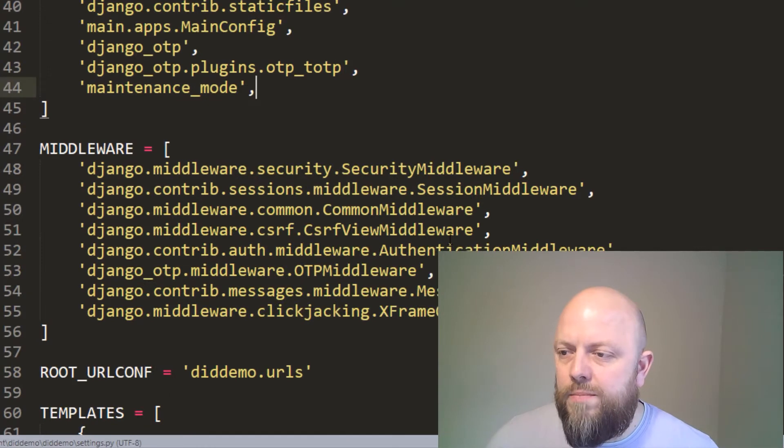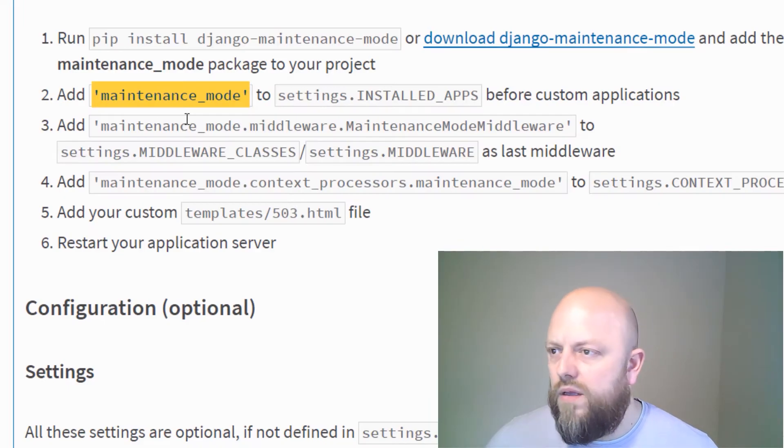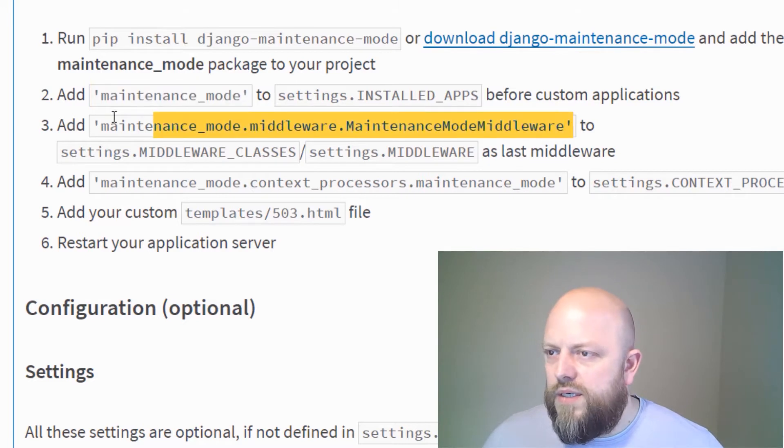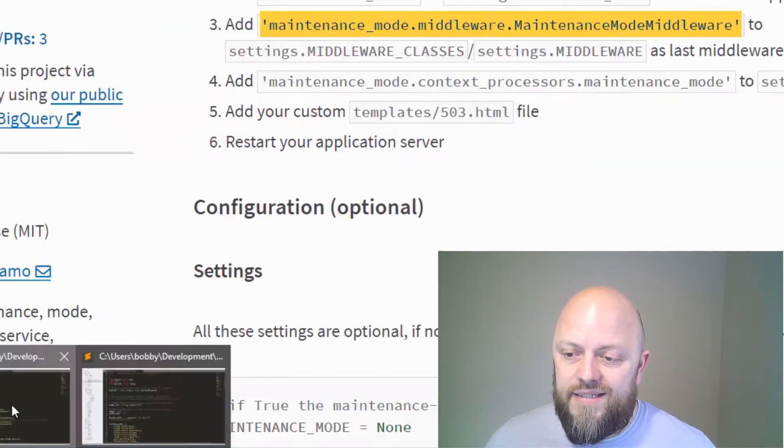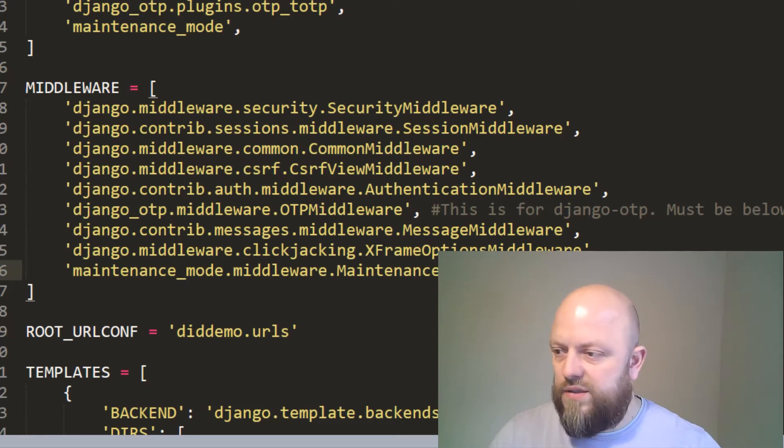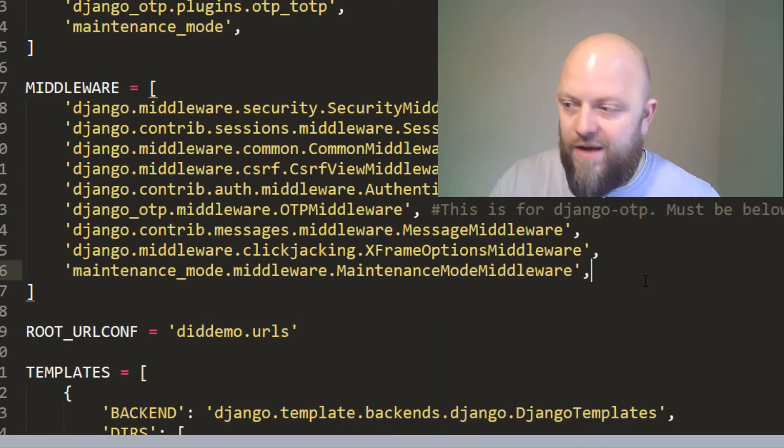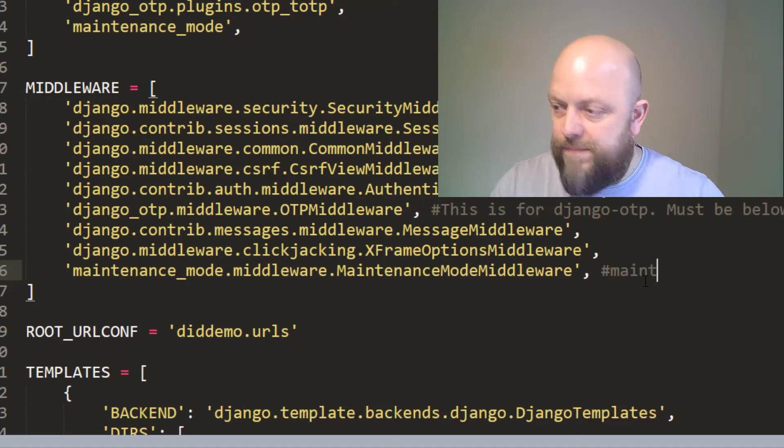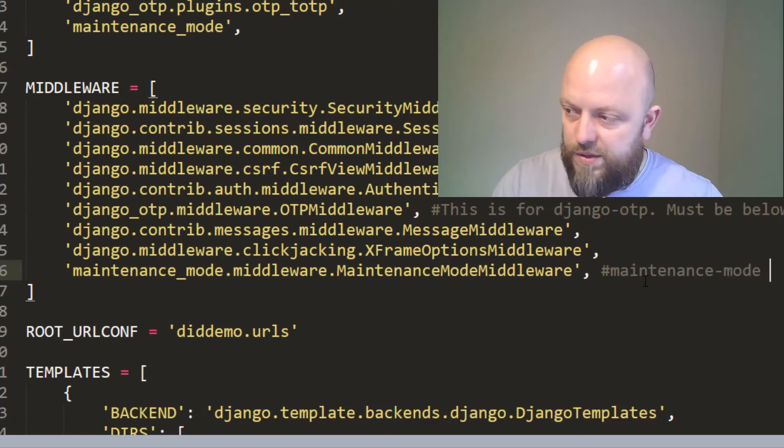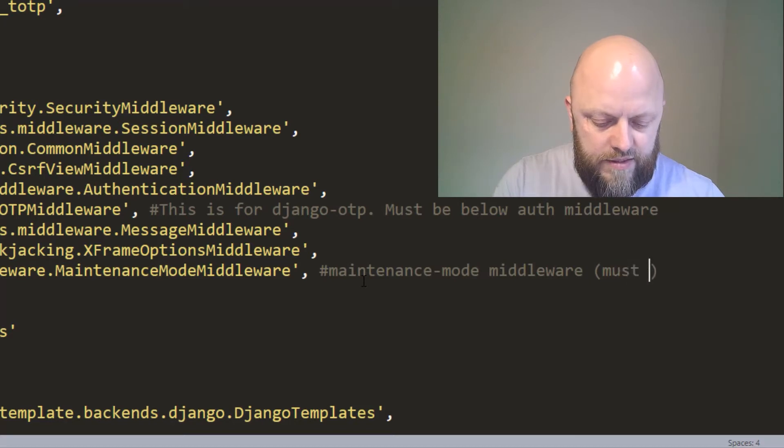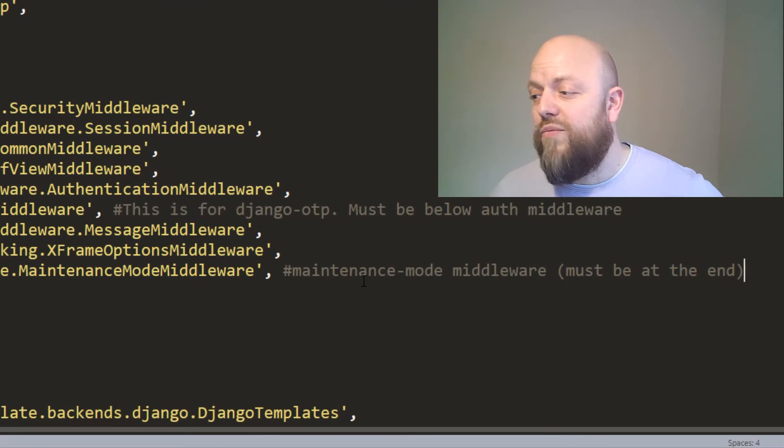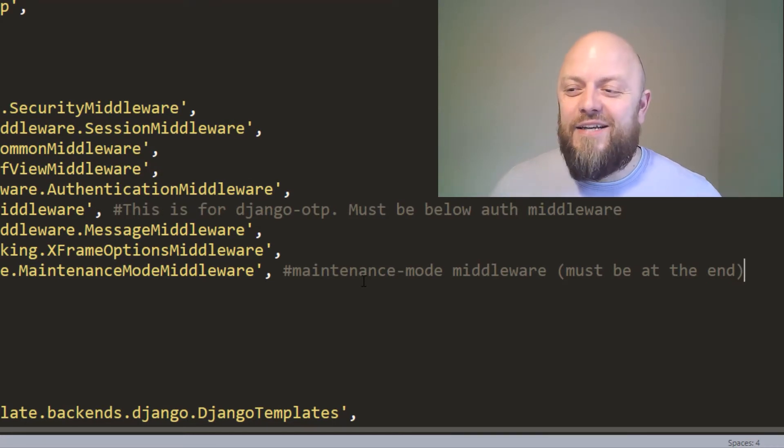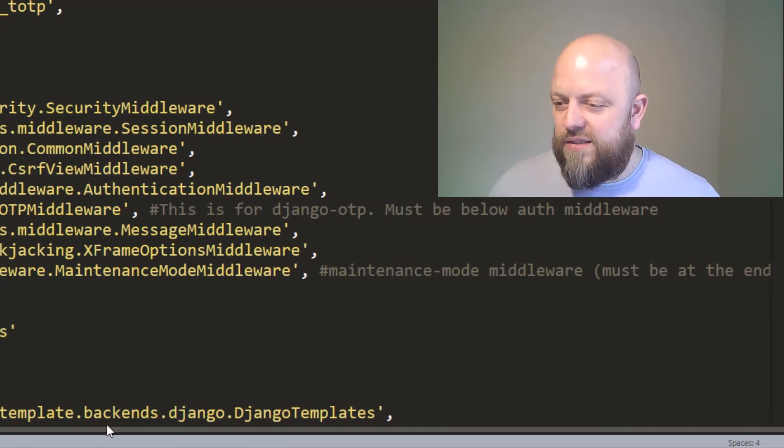And we want middleware. So where does the middleware go? And it says add middleware to the settings as the last piece of middleware. So again, let's add it to the settings, but we'll add a comment as well. Because if you come back to this project in six months, you want to know what the middleware is and what it's doing. So maintenance mode middleware must be at the end, because other libraries will say you must be at the end. And if that conflicts with other middleware, you just need to work way around that.